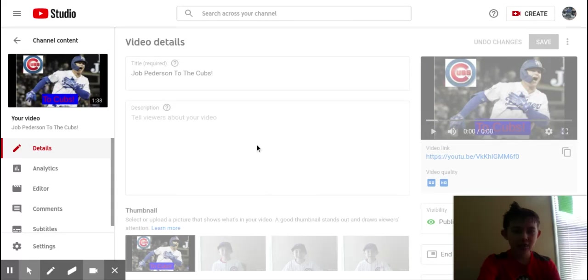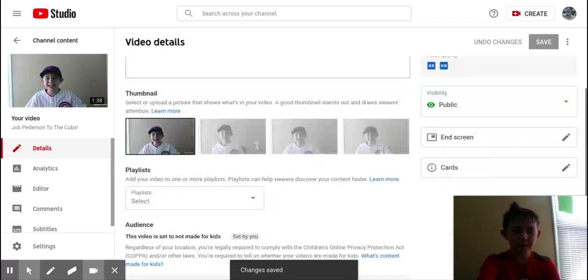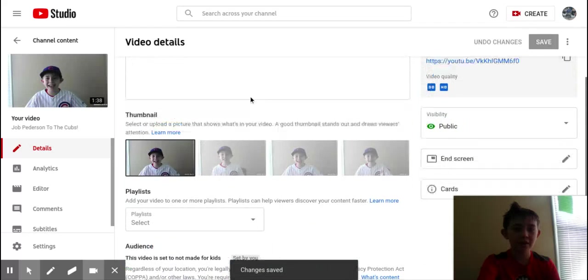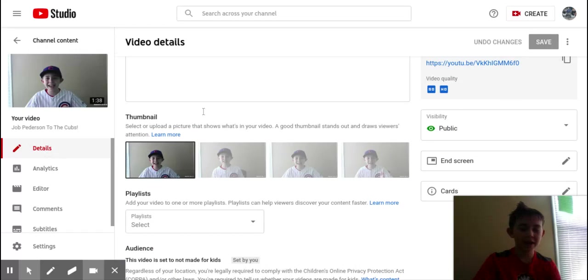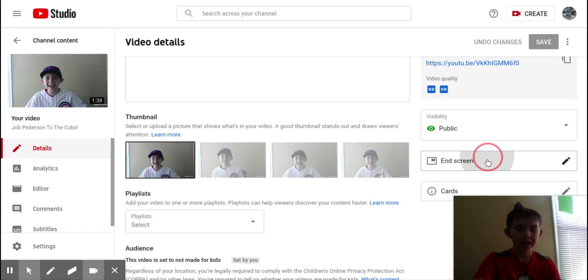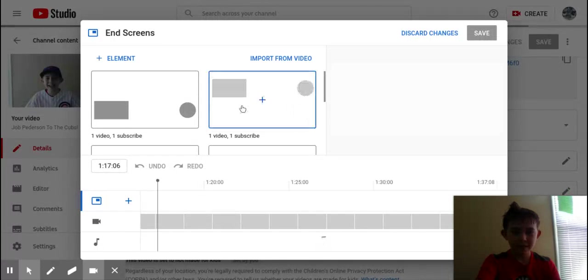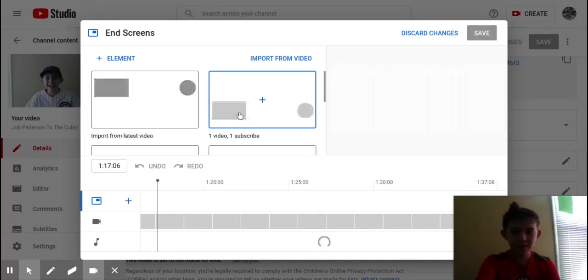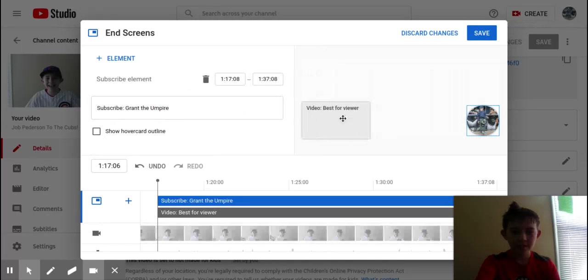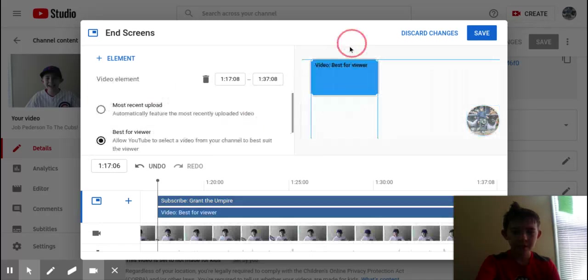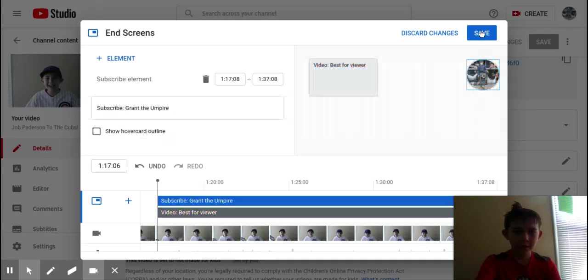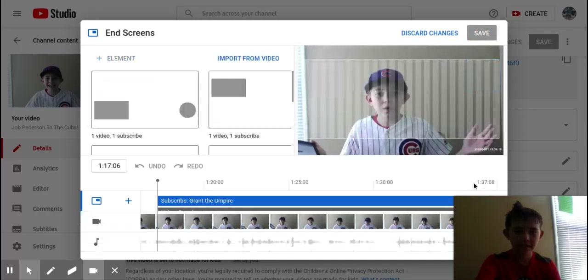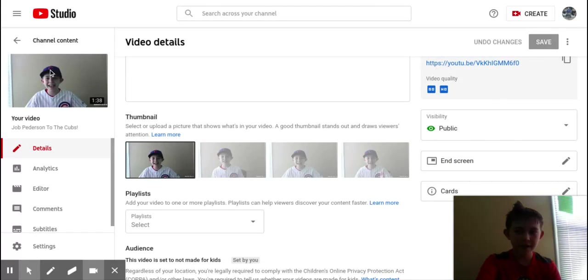End screens is another really cool thing that you can do. Just go to your video over here, you'll click, you'll go to content, click on the video, end screen. You get all these different ones. I like this one, I can move that up. Click save and that is in my video.